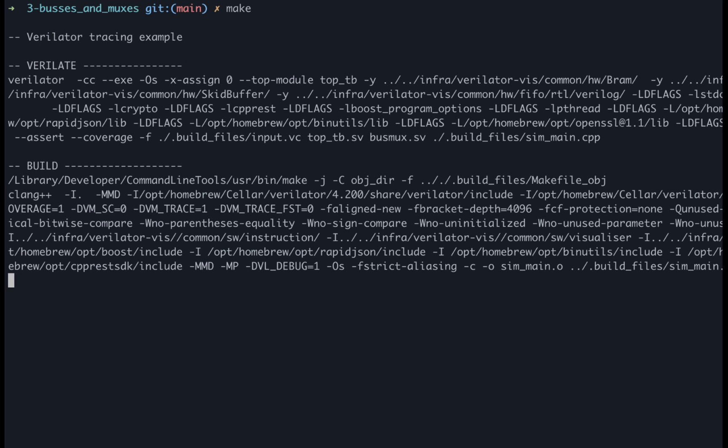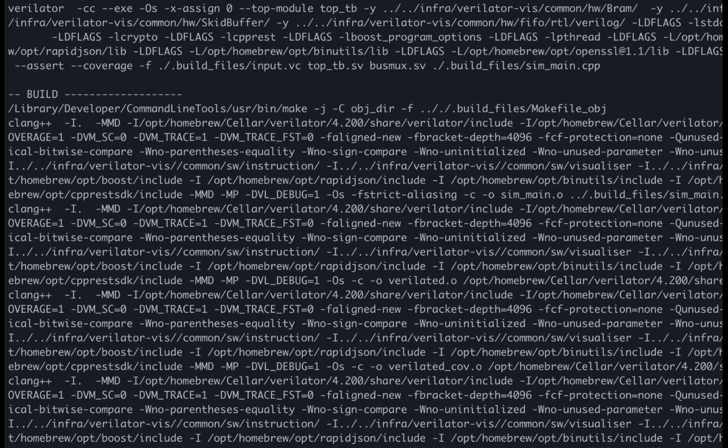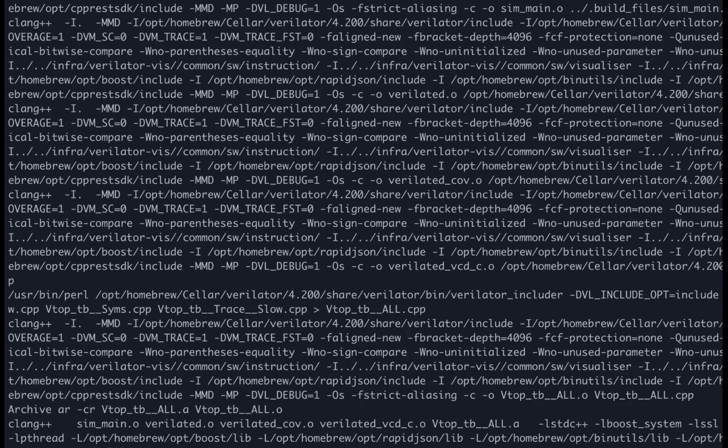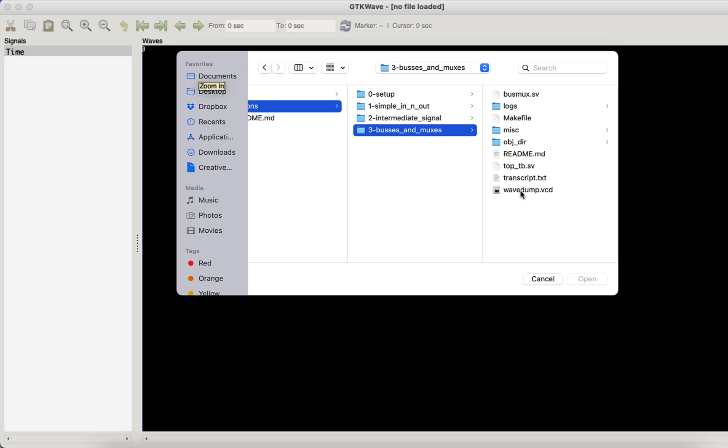Let's simulate this by typing make in our exercise directory and then we can examine it by opening up the waveform like we did in the other lessons.